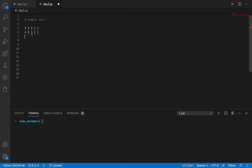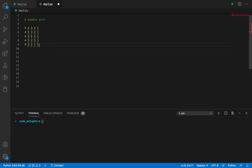Five is greater than three, so we get four, three, five, two, one. Then five is greater than two, so we get four, three, two, five, one. Then four, three, two, one, five. Now five is in its correct position at the end. Then we go back to index zero. Since five at index zero has bubbled all the way to the end, that's why it's called bubble sort — the larger values bubble up.